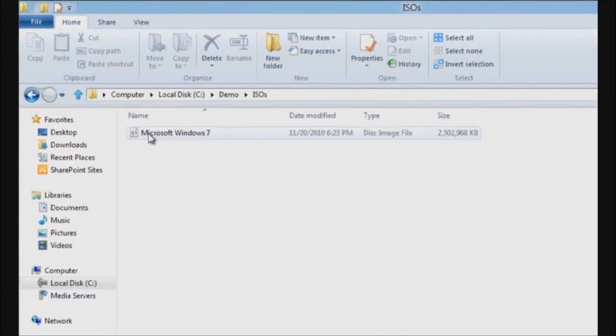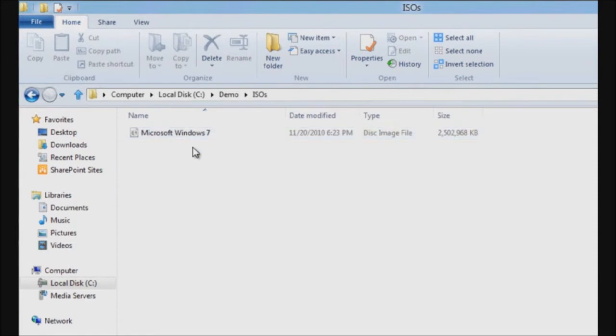Within the ISO folder, I have a single ISO file. It's nothing else but a digital copy of a DVD. It contains Windows 7. I'd like to see the contents of this particular ISO file.